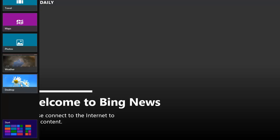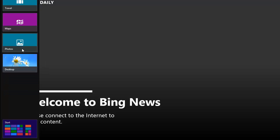That is how to close a Windows 8 app. To close more than one app, simply right click on any other and click Close.